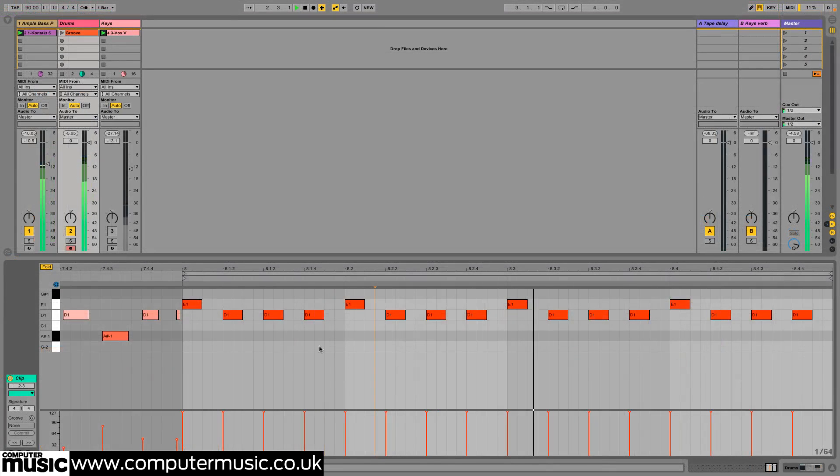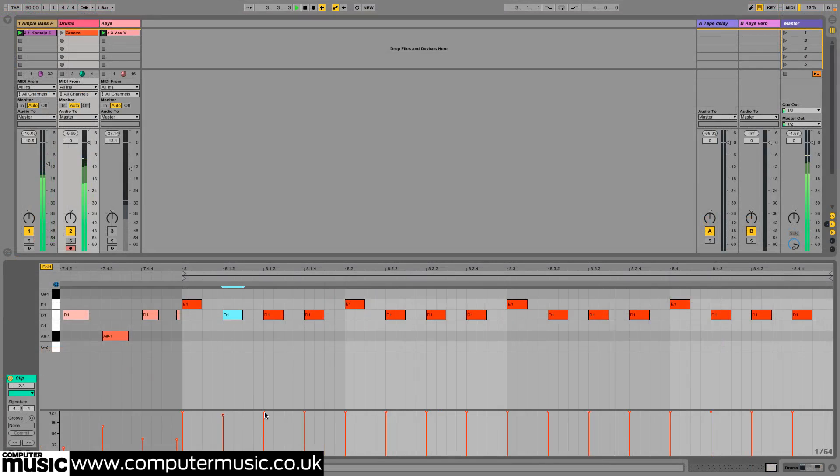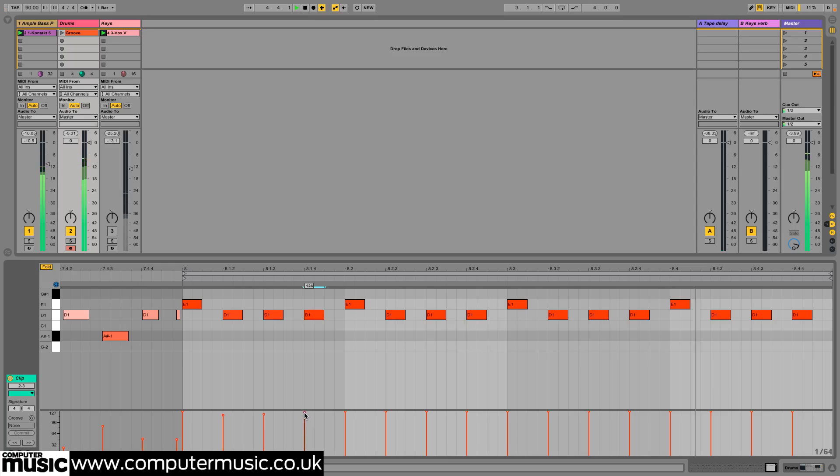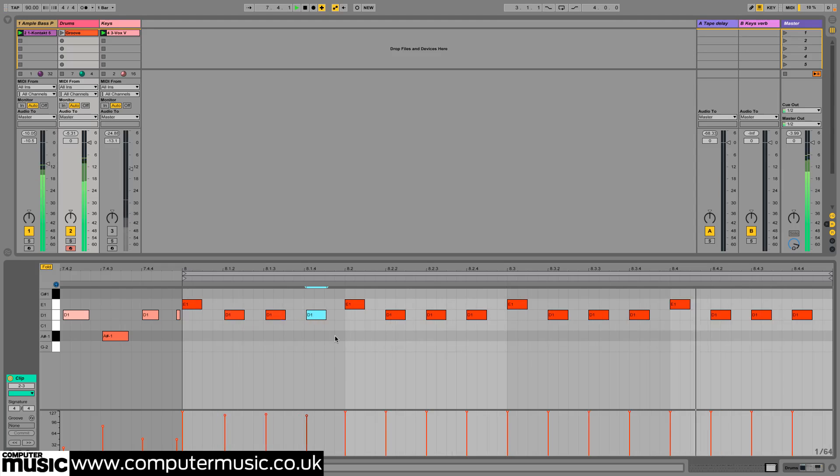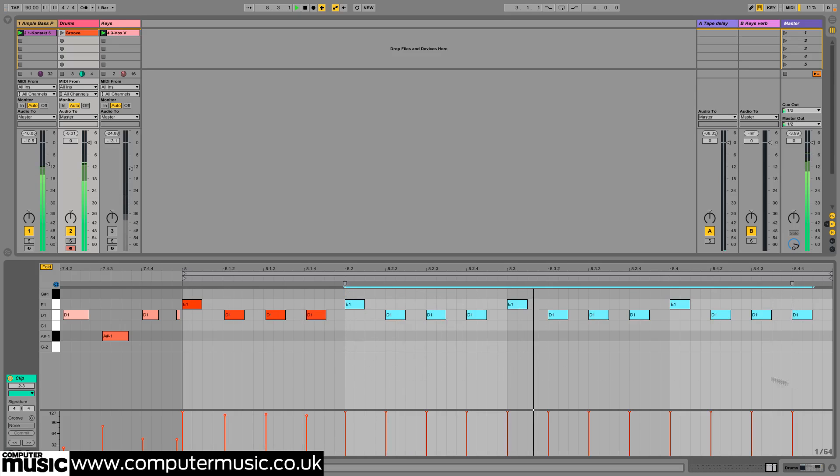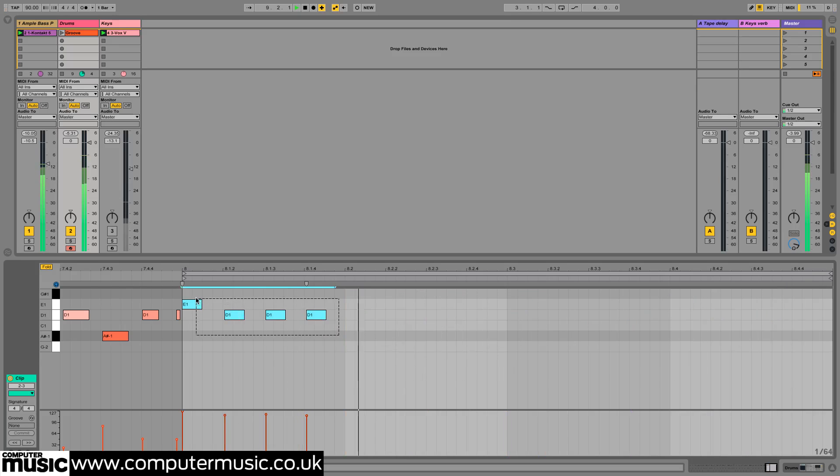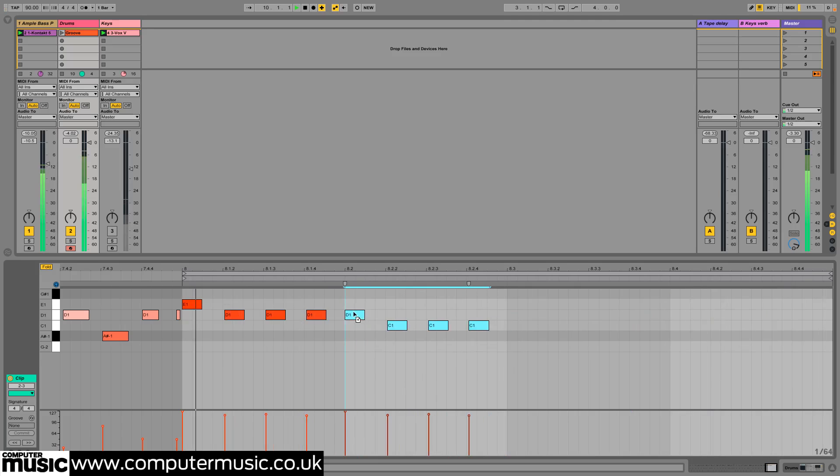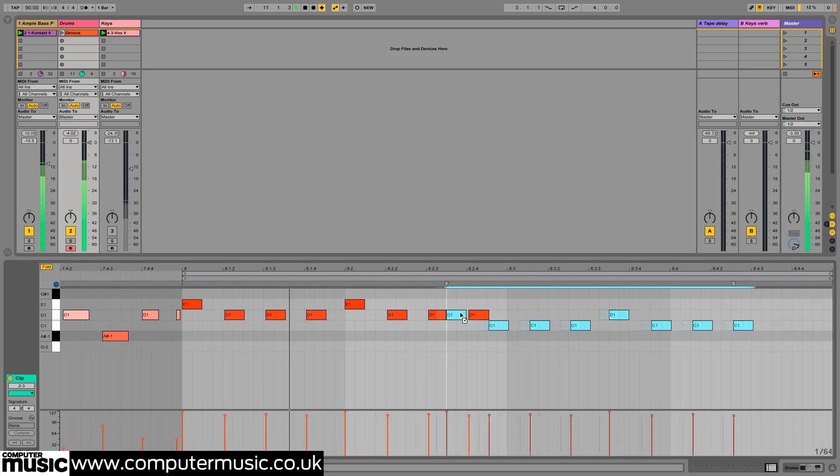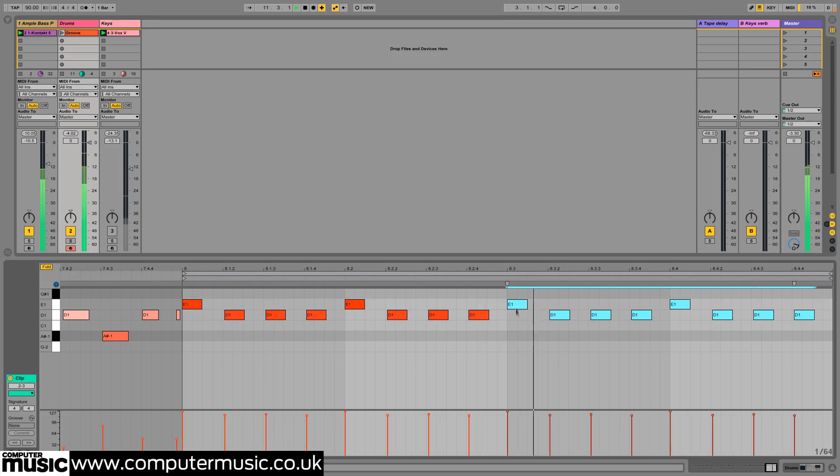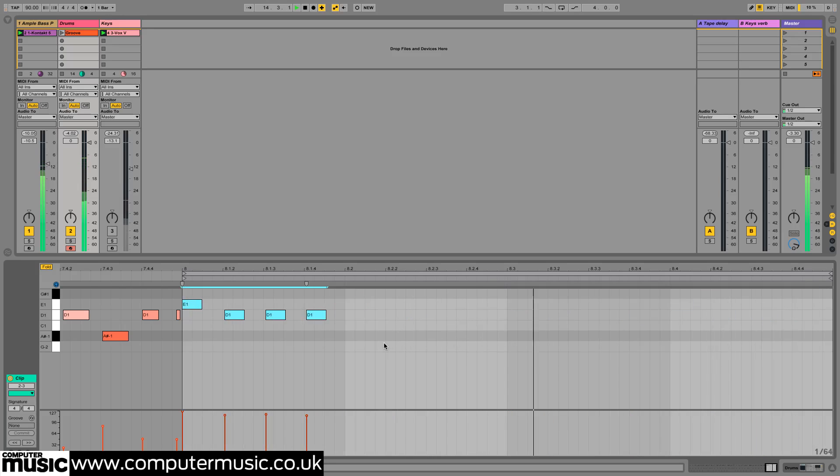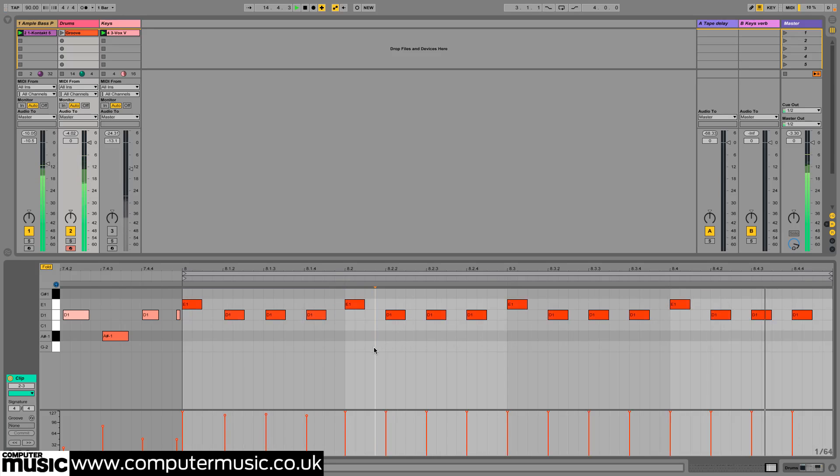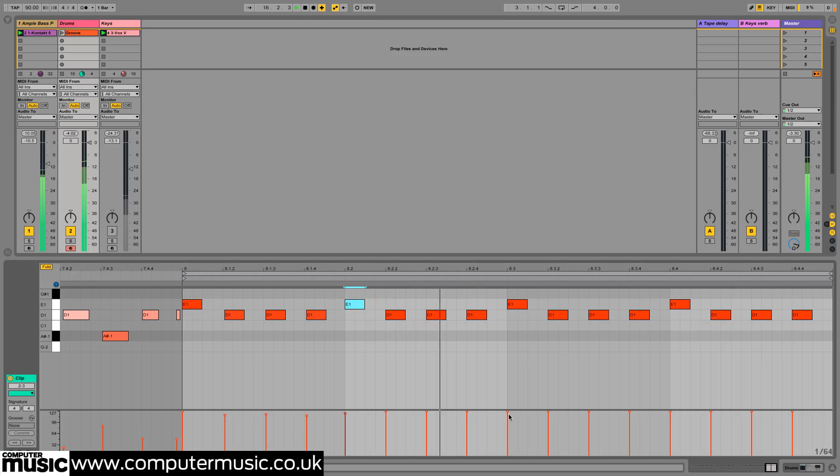When manually making humanizing velocity and timing adjustments to a repetitive series of hits, it can be tempting to copy and paste sets of notes rather than tweak each one individually in order to save time. Try to resist though, as the idea is to avoid mechanical repetition, and even though the edits you're making might be subtle, your drum fill will sound more realistic if they're made on a note by note basis.